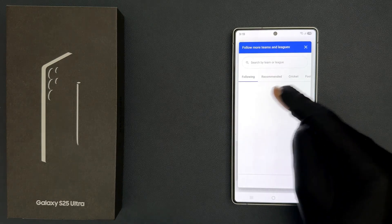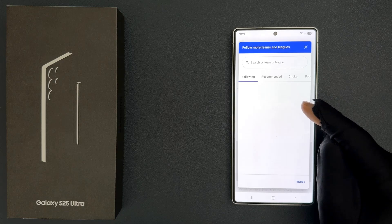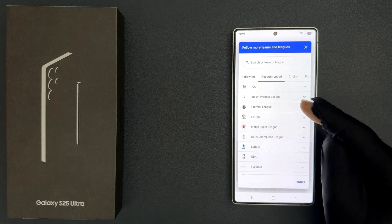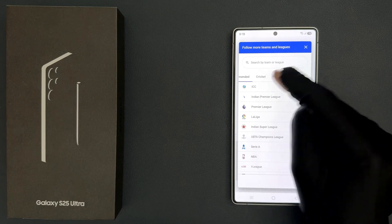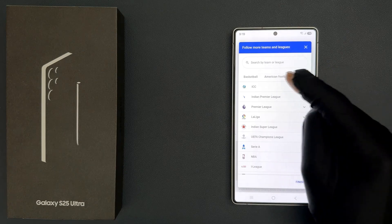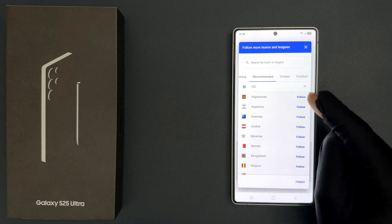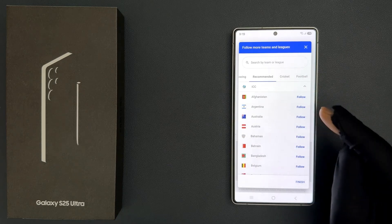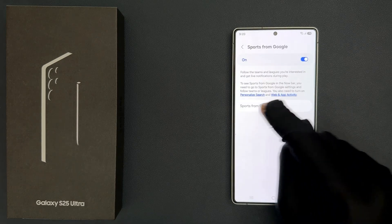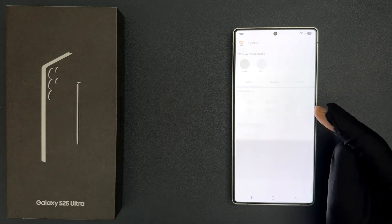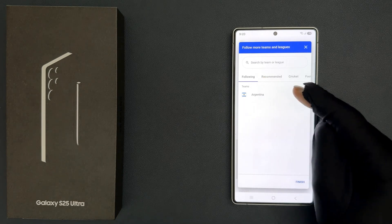My following list is empty because I am not following anyone. You will see recommended options and other categories like cricket, football, etc. So let me follow this one. Then tap on finish. If I go to Sports from Google settings again, you can see in my following I have that team.